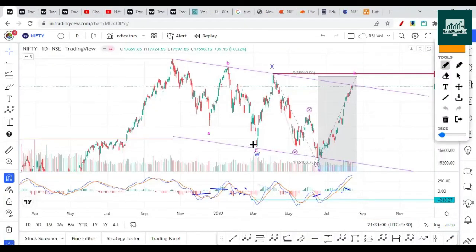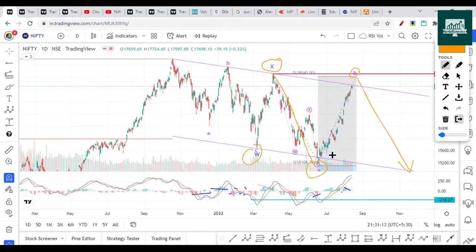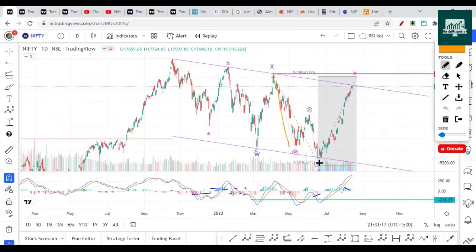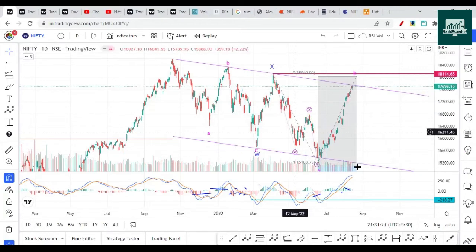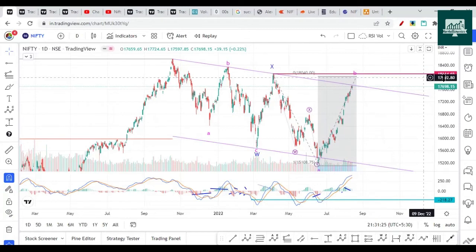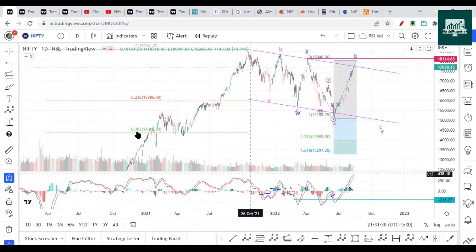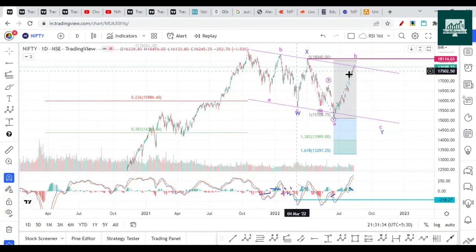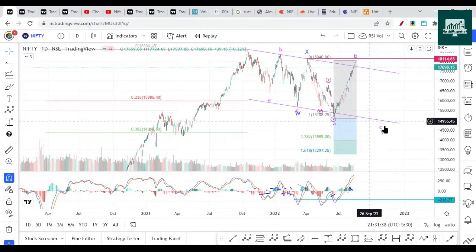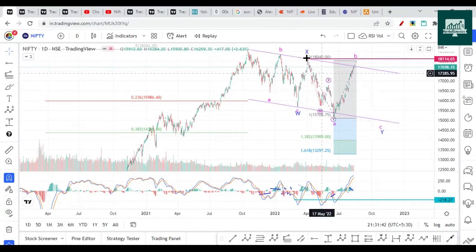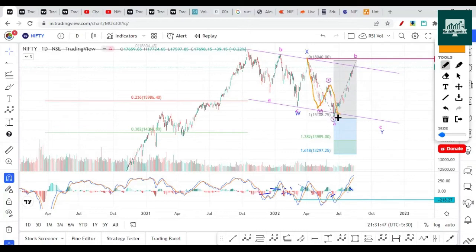As we discussed, W here completed, and then Y wave is in progress. Internally, wave A is finished here, wave B is in progress, and wave C will go on the downside. This can be called a flat correction because it looks like a three-wave structure. Wave B has gone almost 90% and is also looking like a three-wave structure. A five-wave structure will then start on the downside, taking it towards the lower end of the channel.